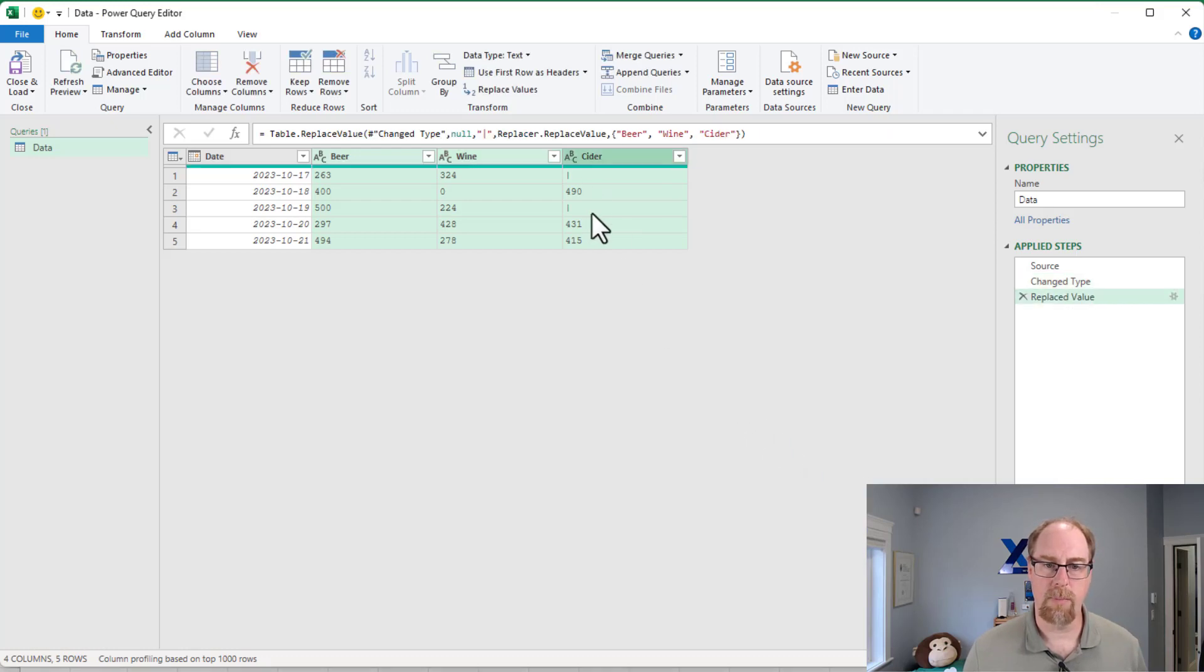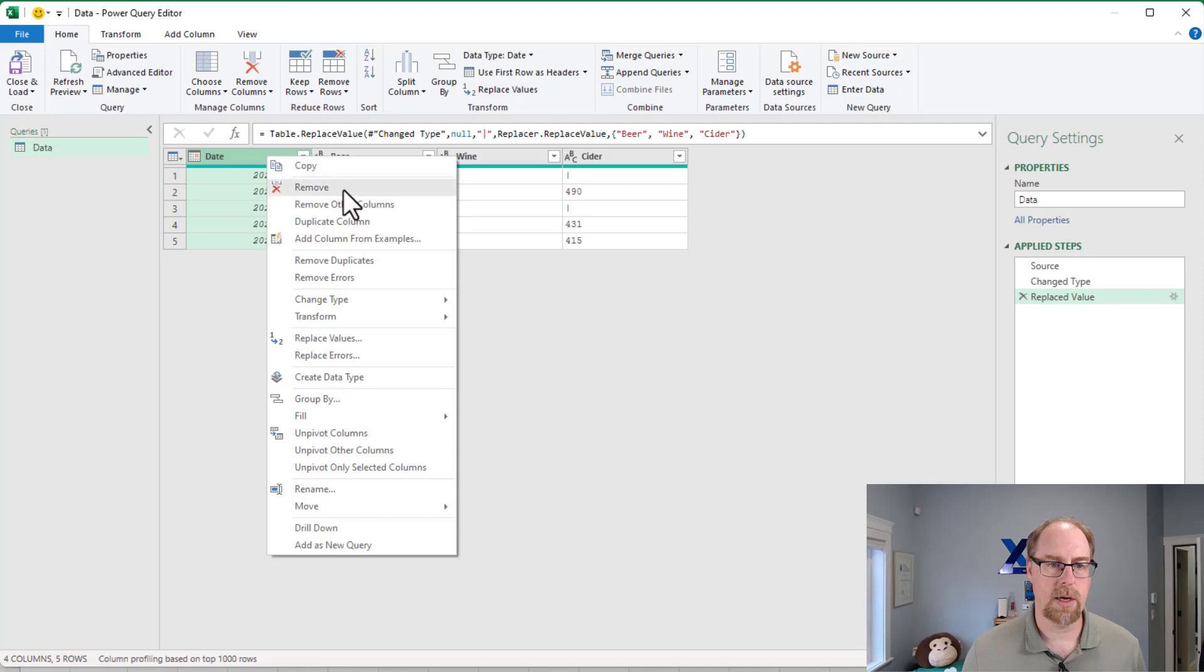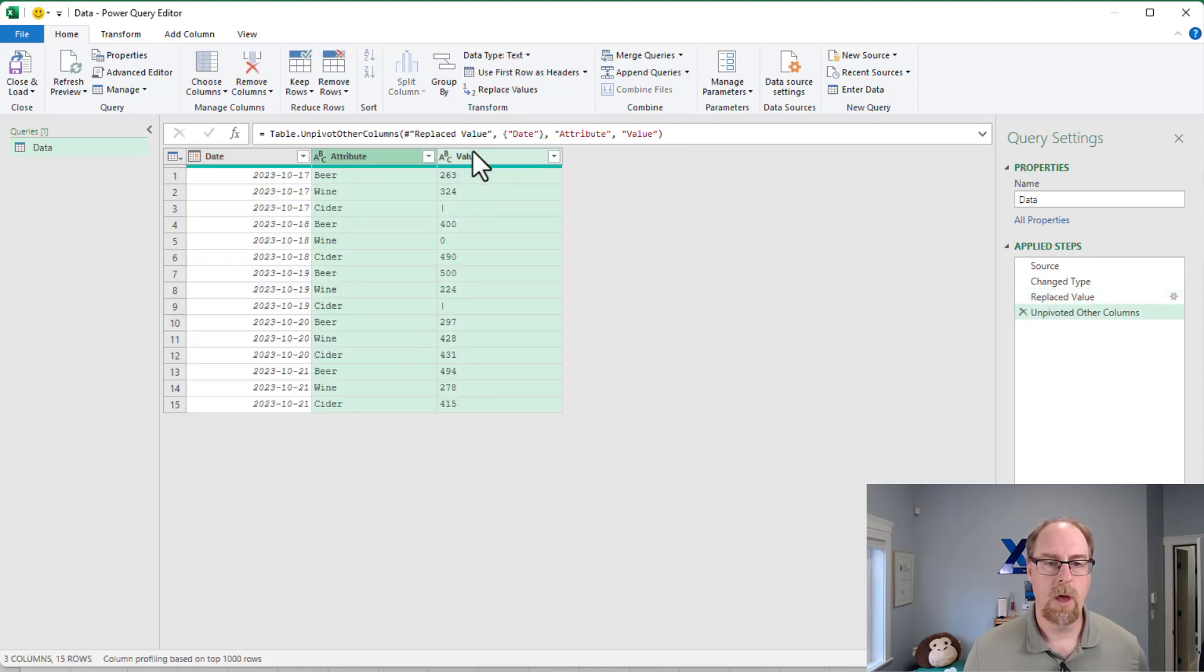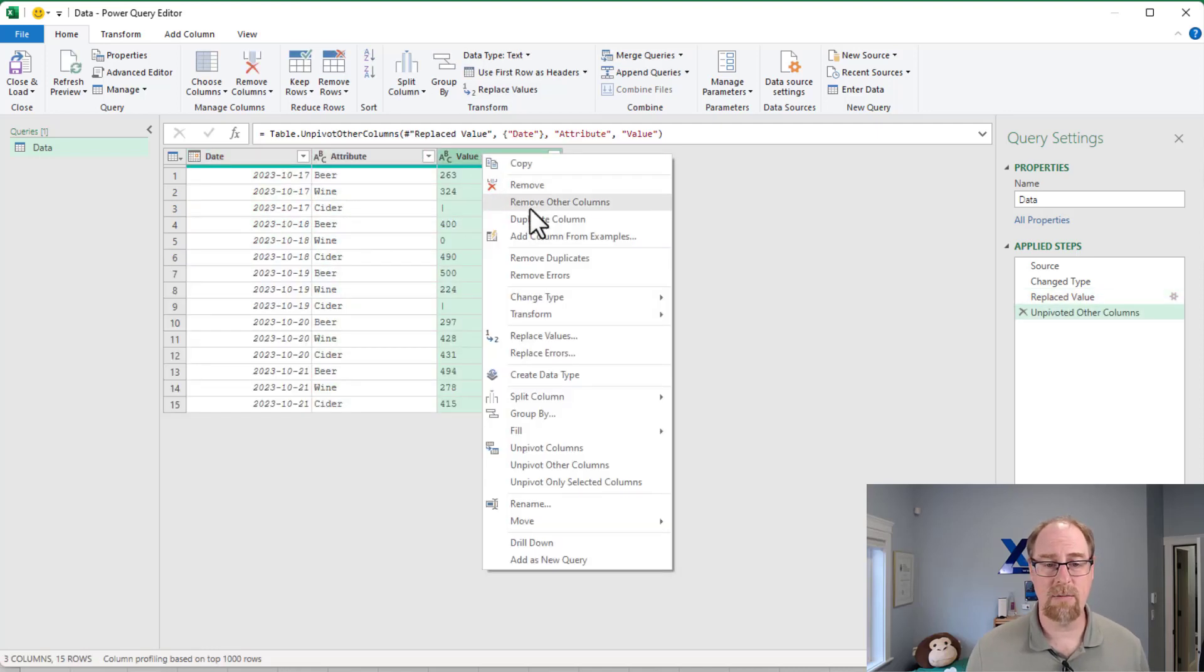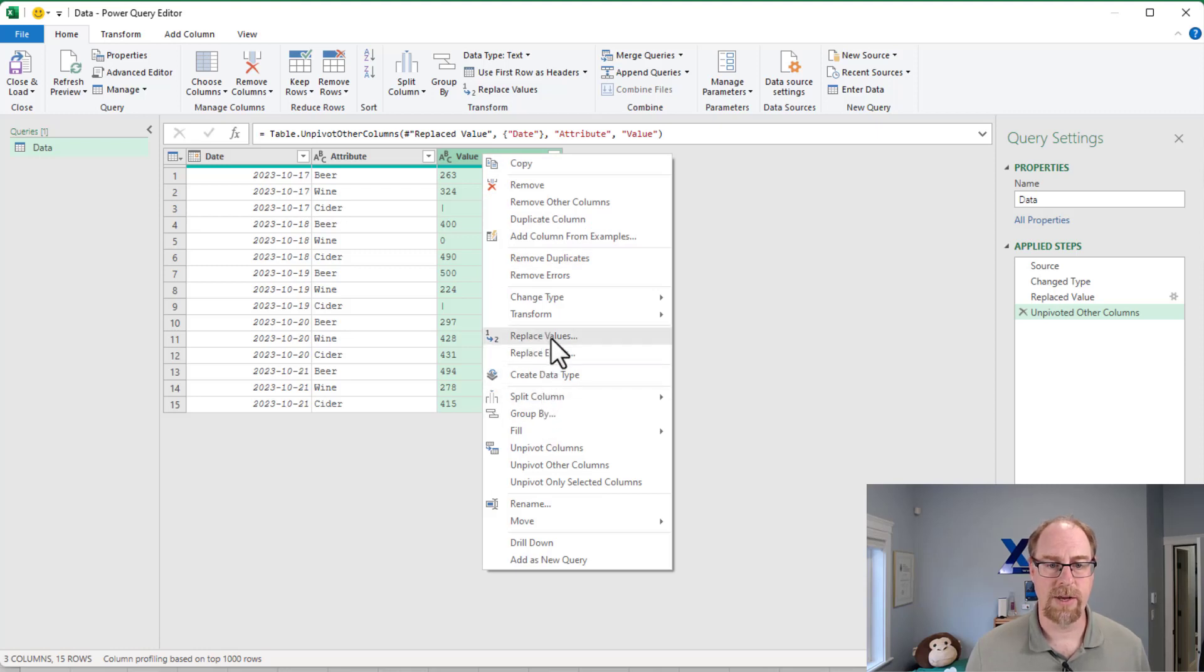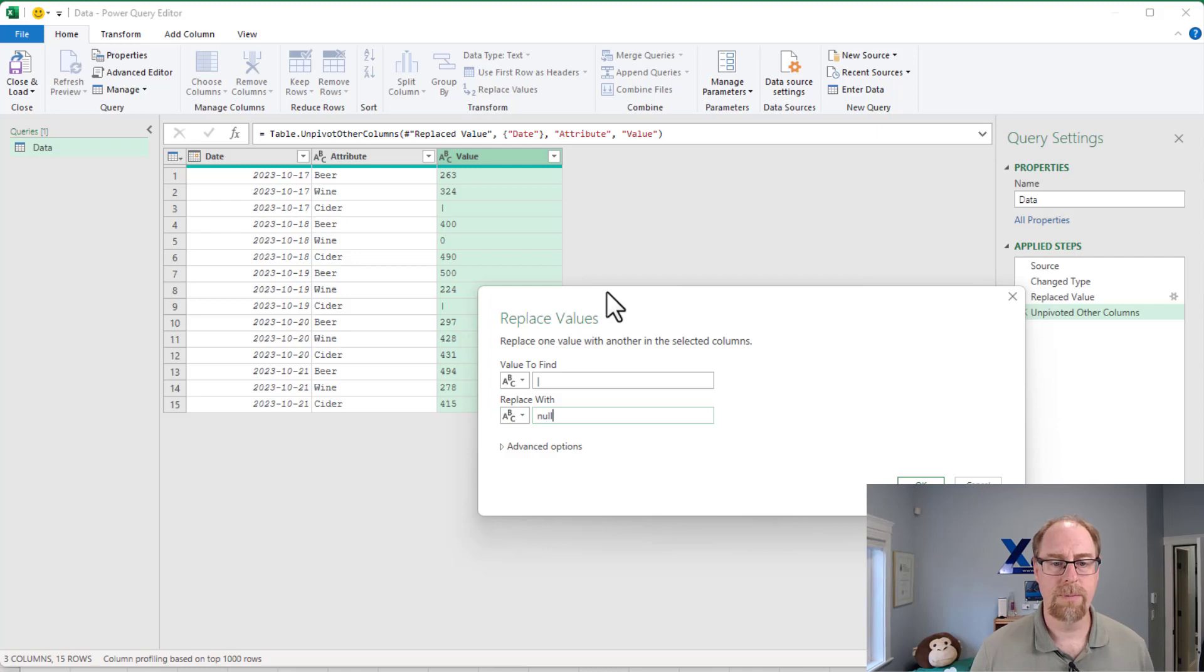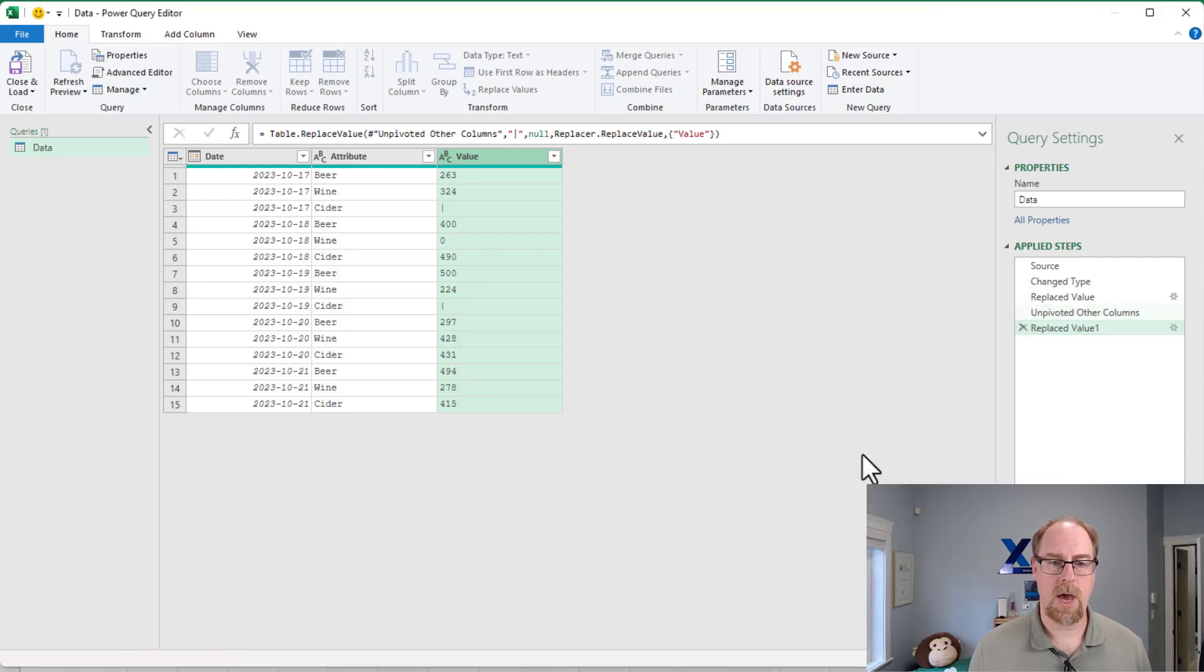And at that point, I've got my pipe character here. So now I can right-click and unpivot other columns again. At this point, I can come back to my value. We can go back and say replace values, replace the pipe with the word null. Say okay.